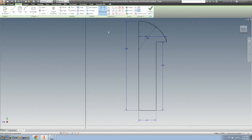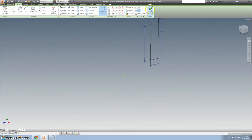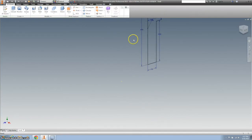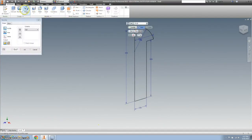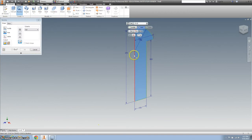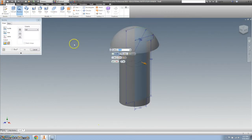Alright, I'm going to finish the sketch, and revolve this around here the entire way.